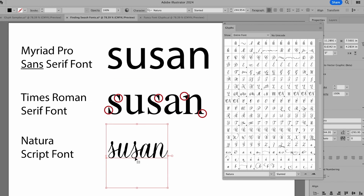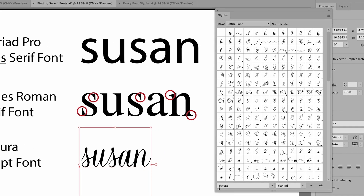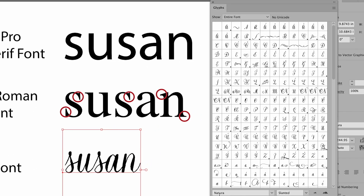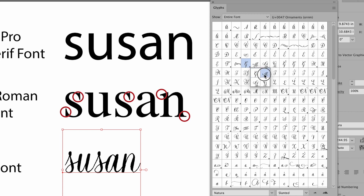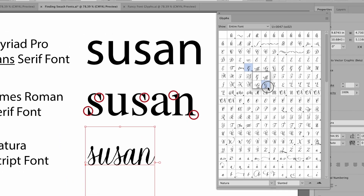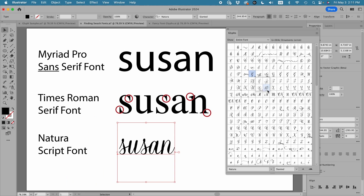So Times Roman wouldn't be a serif font I would look to for swashes. Now I'm going to select the script font. Notice that Illustrator switches the glyphs panel to Natura, which is the font I have selected, and right away I'm seeing a lot more options. In each box where there's a little triangle, if I press down on it I see even more letters with a lot of swash elements. So this font I would classify as a swash font.